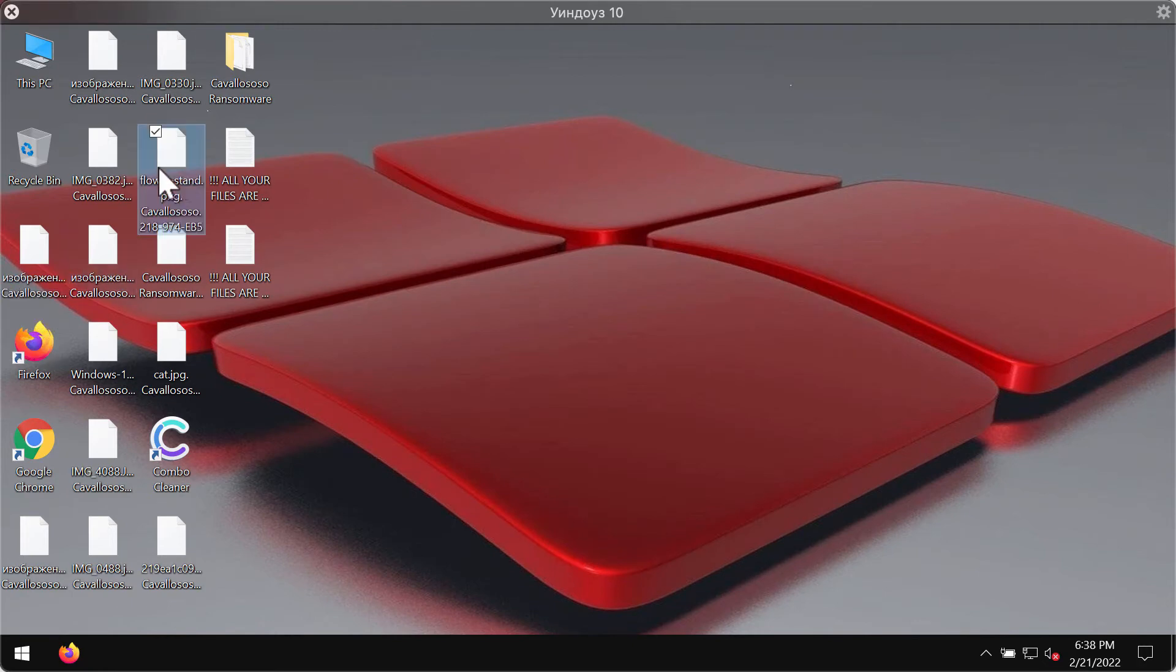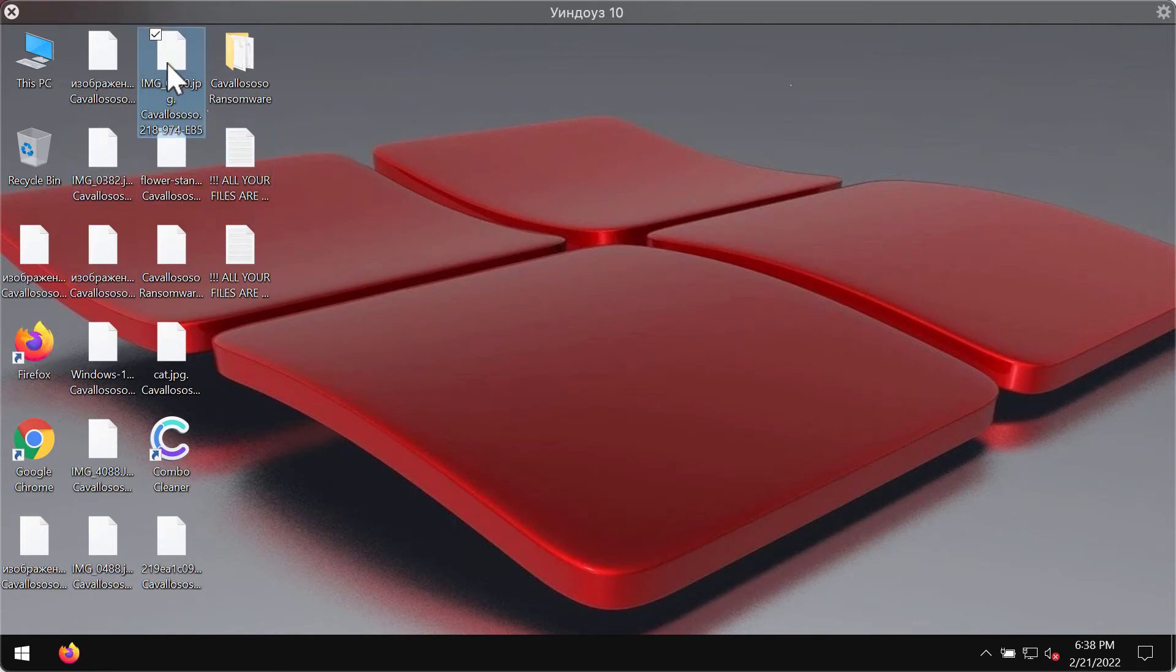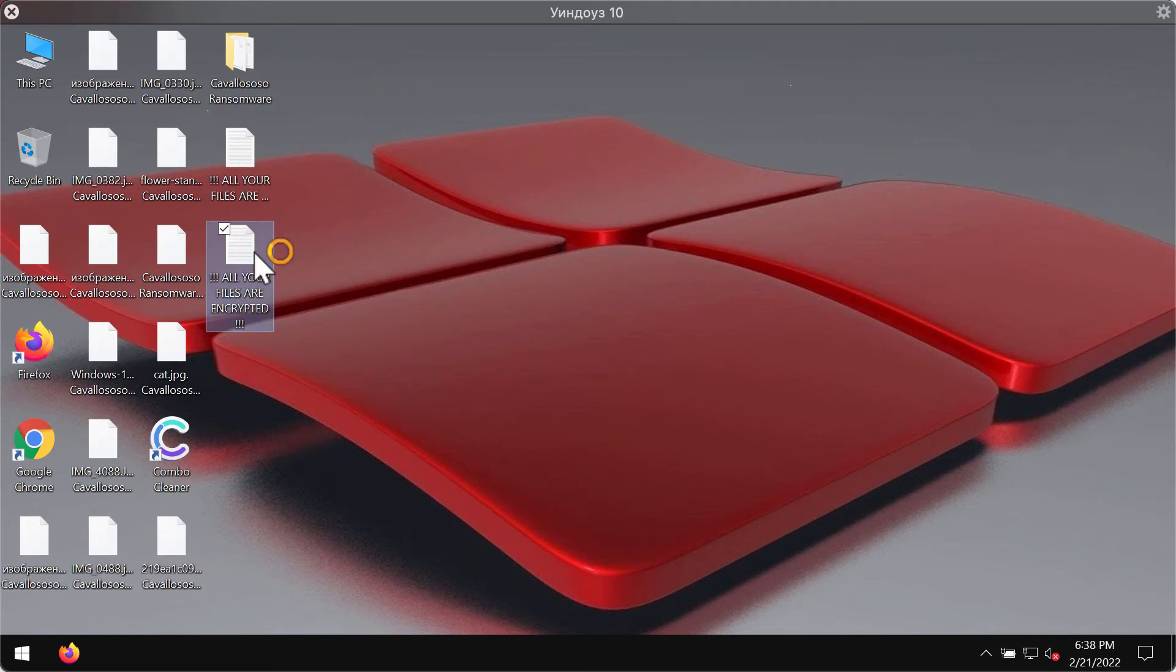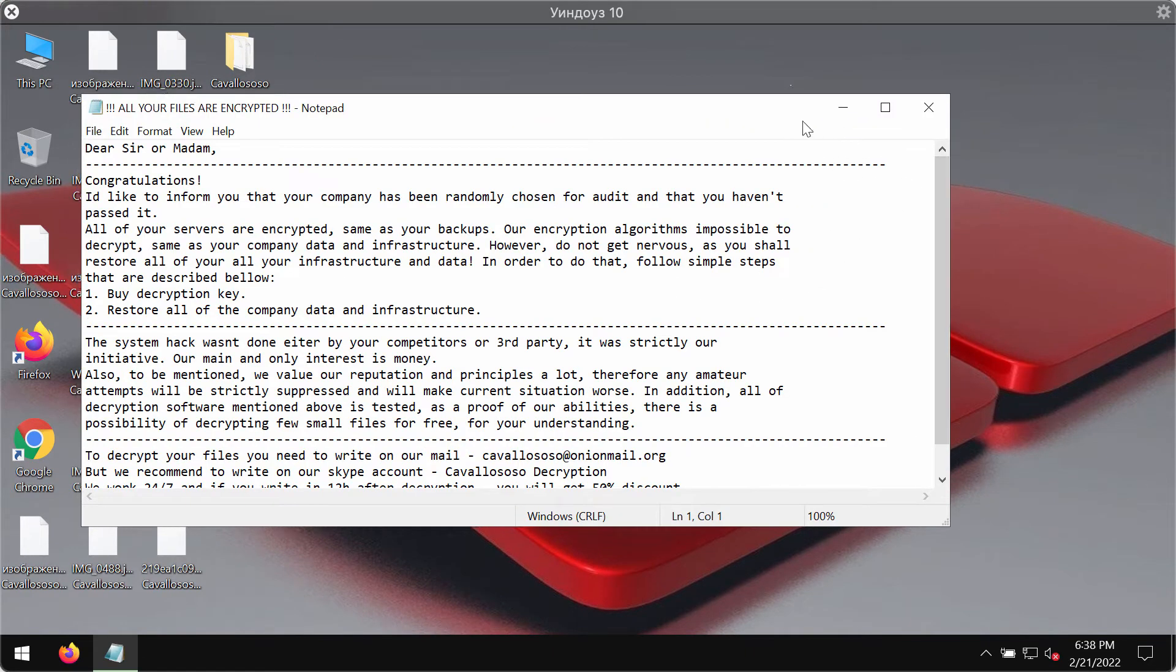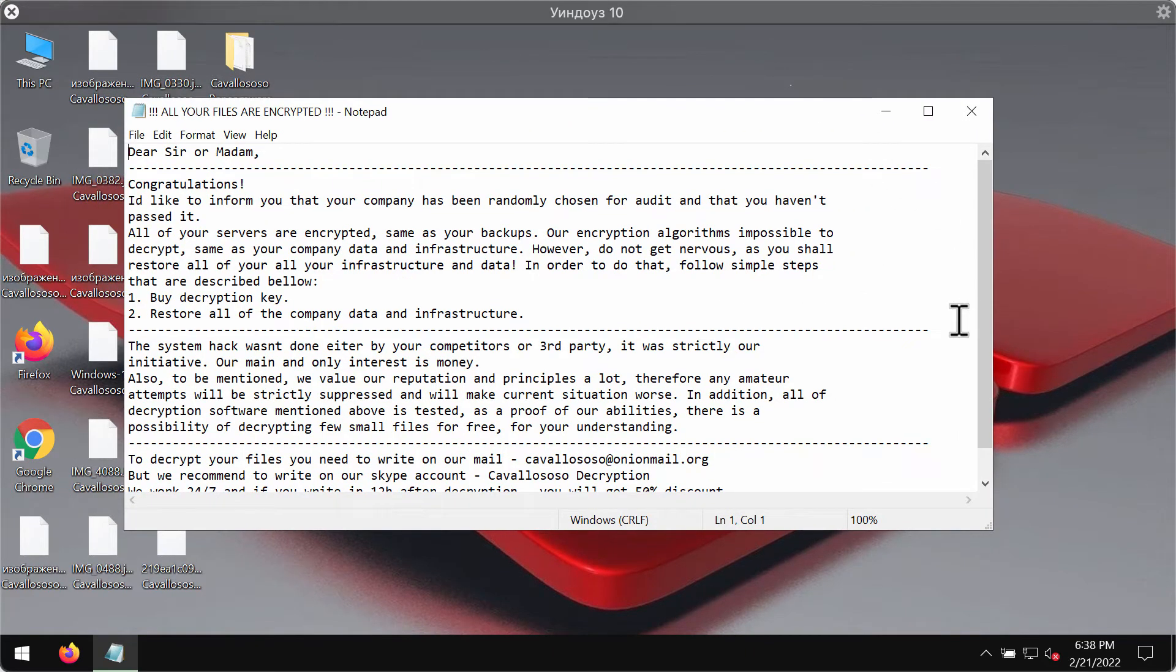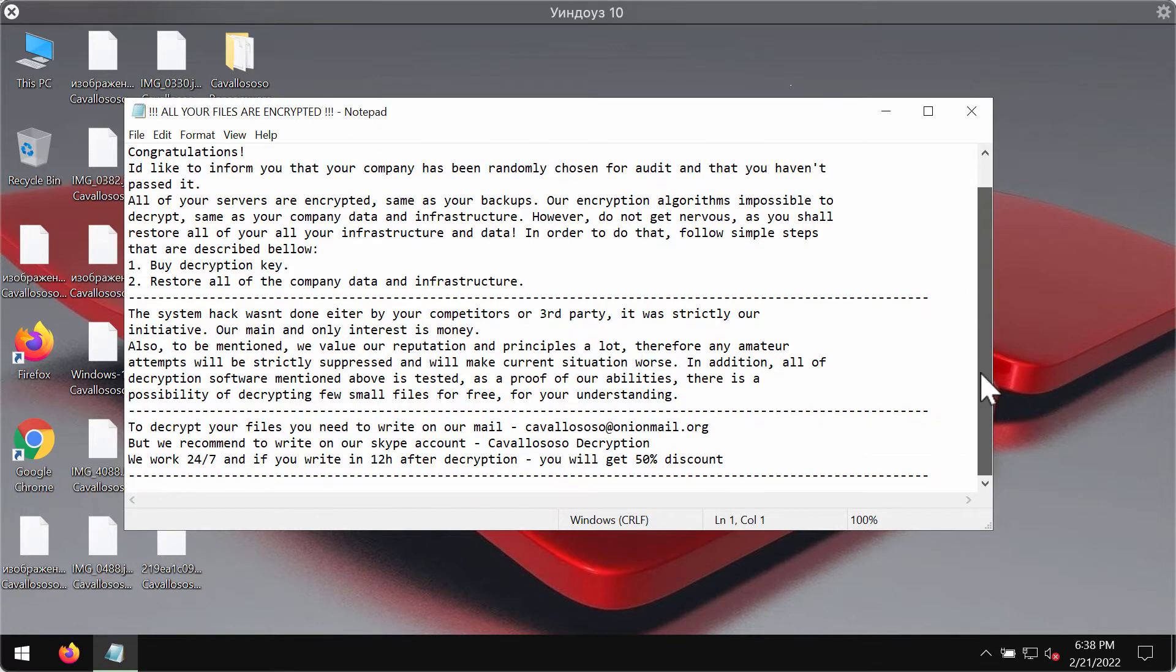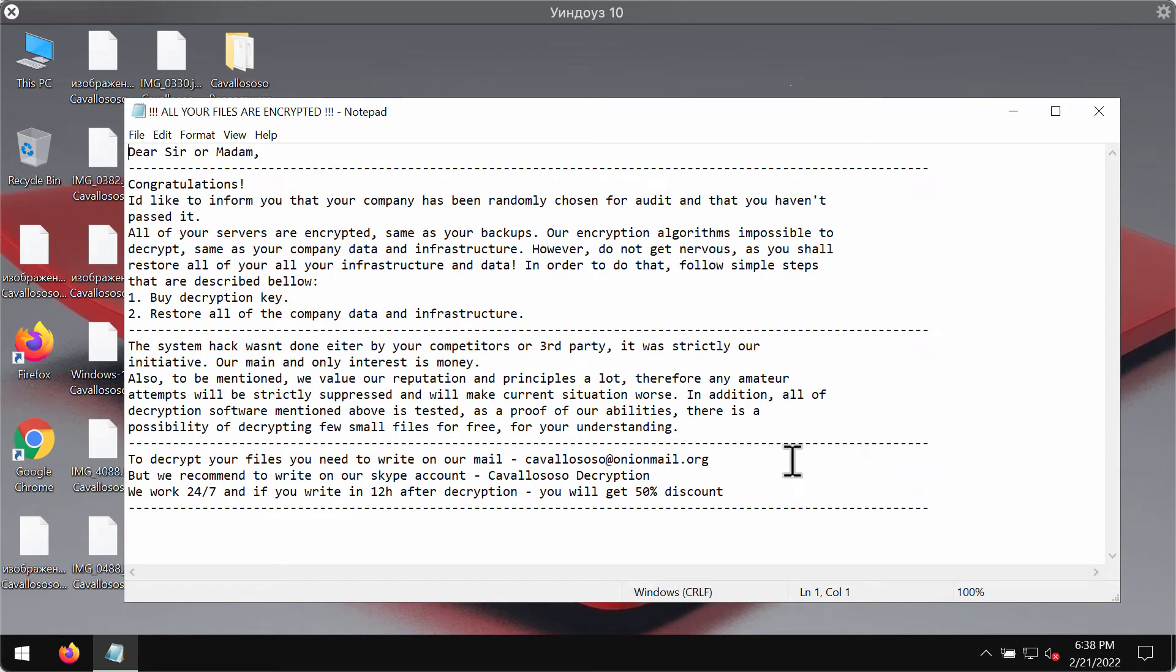Unfortunately it might be too late and this Cavallo Soso ransomware may affect your files. It then tells you to pay the special ransom for file restoration, but paying the ransom of course doesn't guarantee that your files would be restored.